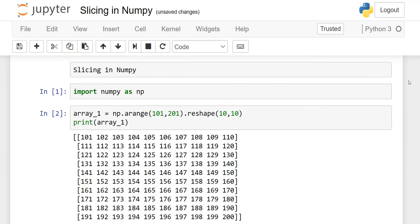I hope slicing in NumPy is clear to you. Please practice it. See you in the next lesson, and thank you.